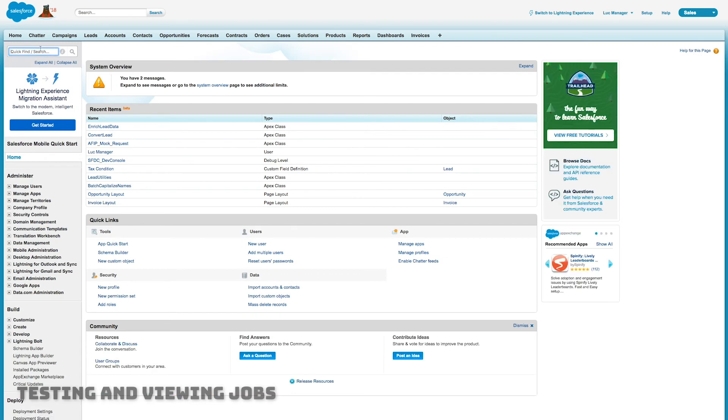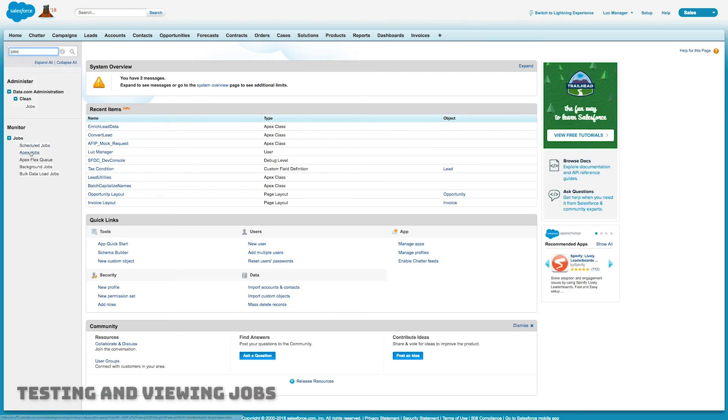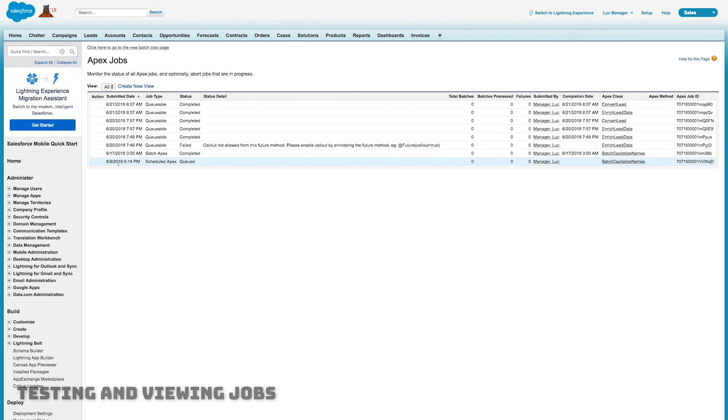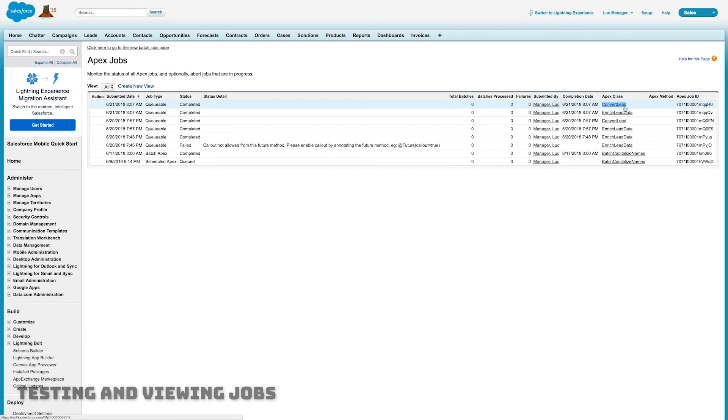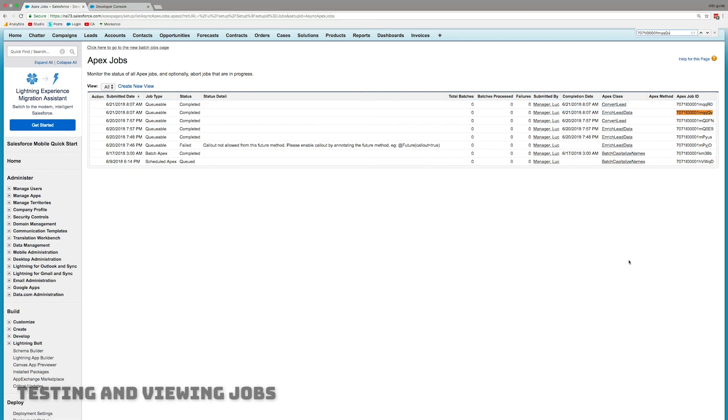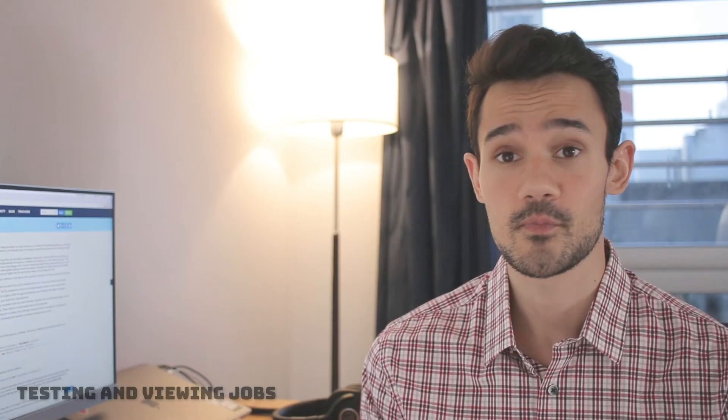So last thing let's just go to the setup and let's go and try and find that job again. Now if I go into my setup and I search for jobs and I click on Apex jobs this will give me a list of all of the jobs that have run recently. Now I can see the two queueable jobs have recently run and if I go to the right I can see enrich lead data and convert lead both ran one after another. Now if I search for that ID that it gave back to me that ID corresponds to the enrich lead data job.